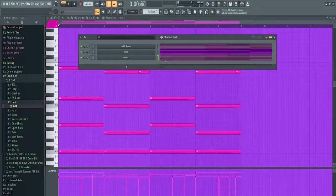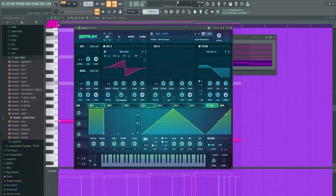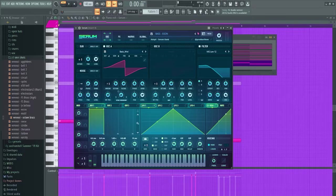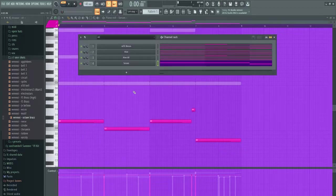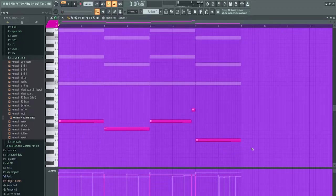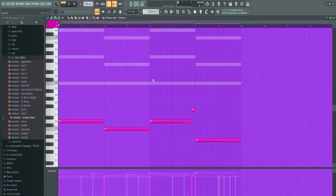I forgot to mention on the ping pong arp I did add a Crystallizer and that's about it. Now I'm thinking we add a baseline, so I just pulled up the Egon Bass out of Serum and laid down a super simple baseline with it.